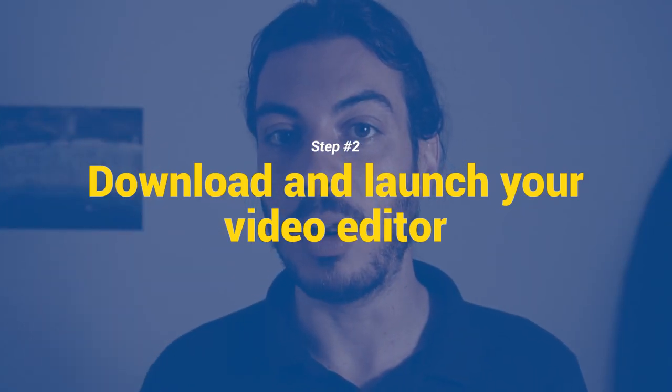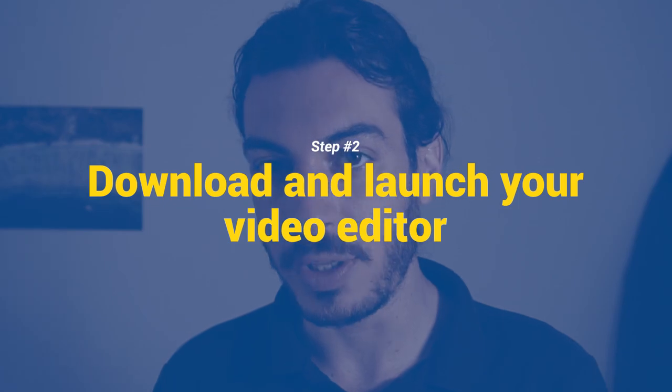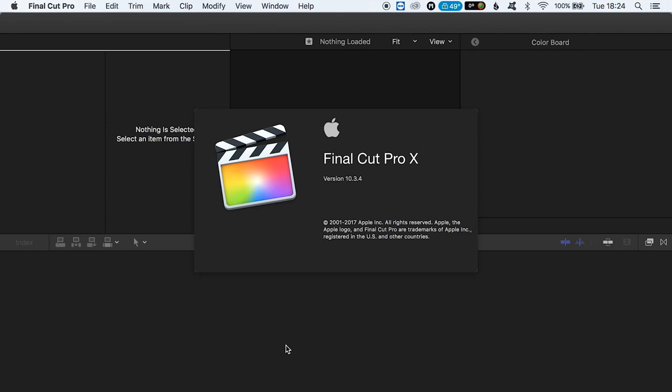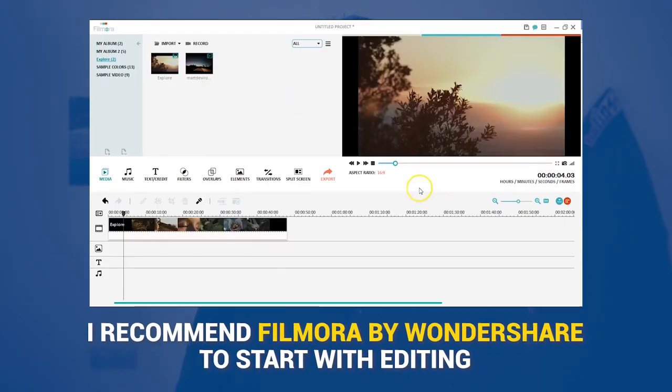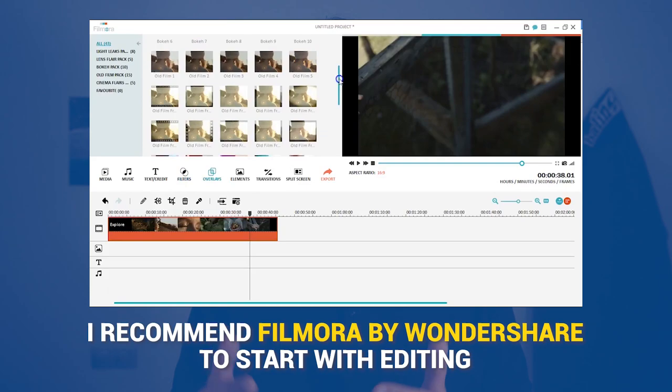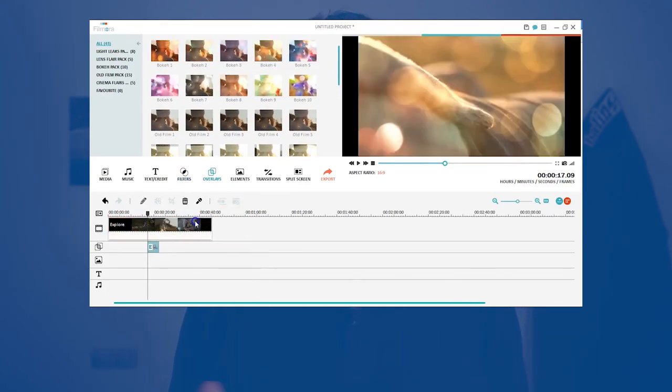Step number two: download and launch your video editor. If you already have Final Cut Pro X or a similar video editing program, launch it. If you're just starting out and have yet to find a program that works for you, there are a number of inexpensive and free options available. I would recommend checking out Filmora by Wondershare to get your feet wet.